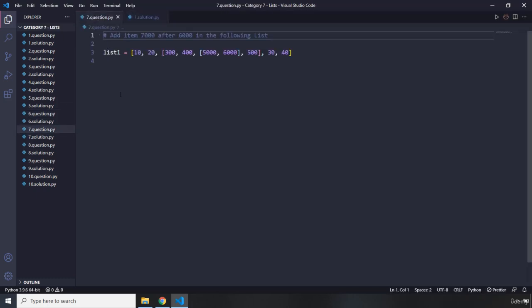Moving on to question number seven — it says add item 7,000 after 6,000 in the following list. Keep in mind, after 6,000. Go ahead, pause the video — you're going to see my solution after three seconds.